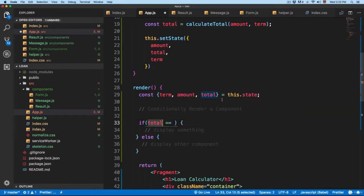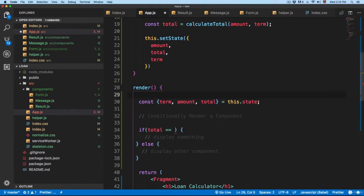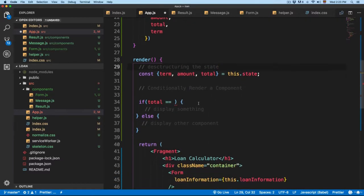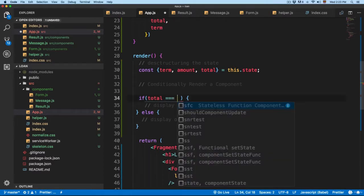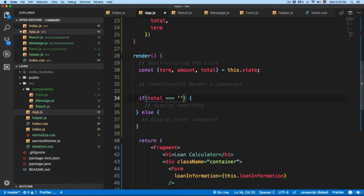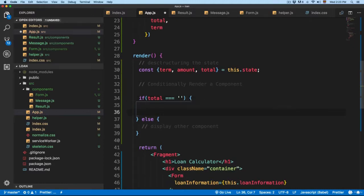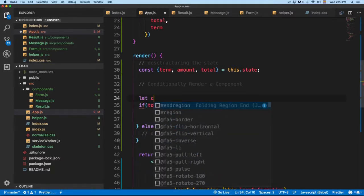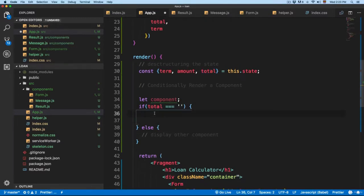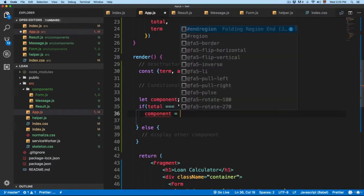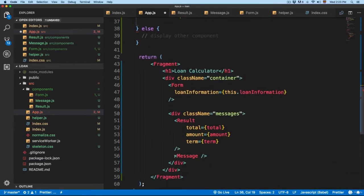We can use amount, total, or term — any condition is fine. We're going to use total. Because we already destructured the values from the state, we check total: if total is triple-equal to an empty string, we're going to load a component. I'm going to create a new variable called 'let component', initialized without any value — the value will be assigned by the if statement.